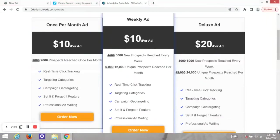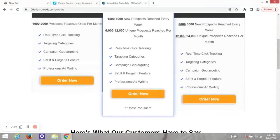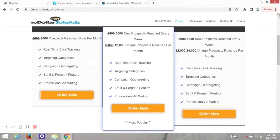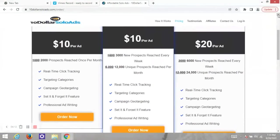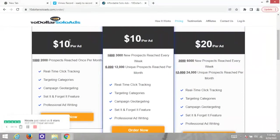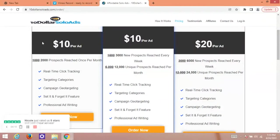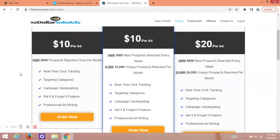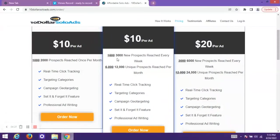The first plan will send your ads to over 2,000 prospects per month for just $10, which is so far cheap and affordable. The second pricing would help you reach 3,000 new prospects per week for just $10, which is billed monthly. That's 12,000 unique prospects reached per month for $40.